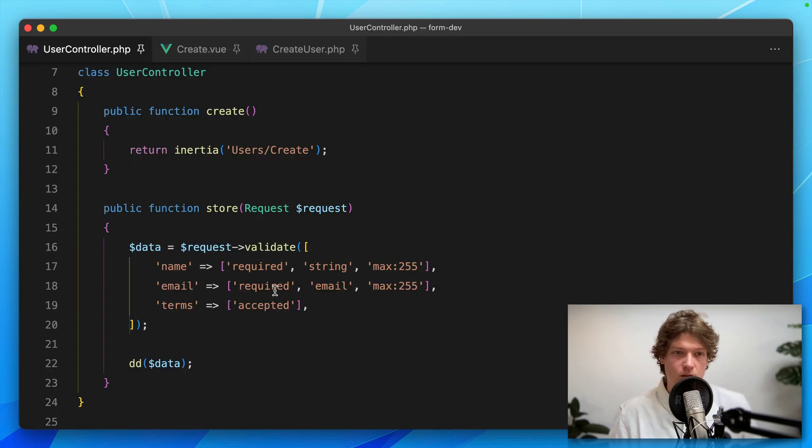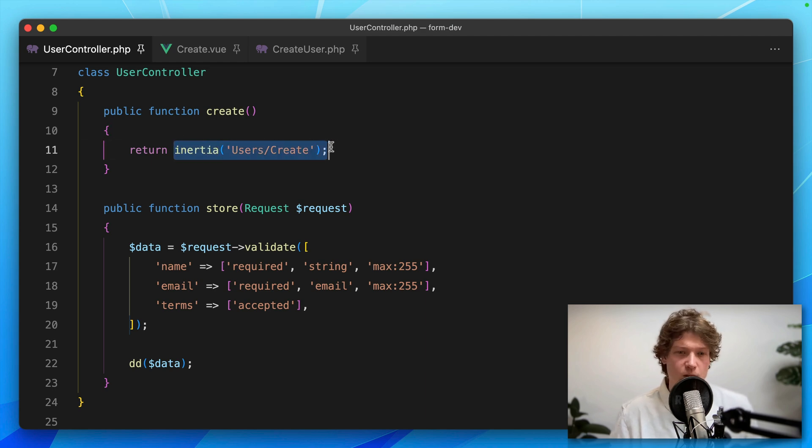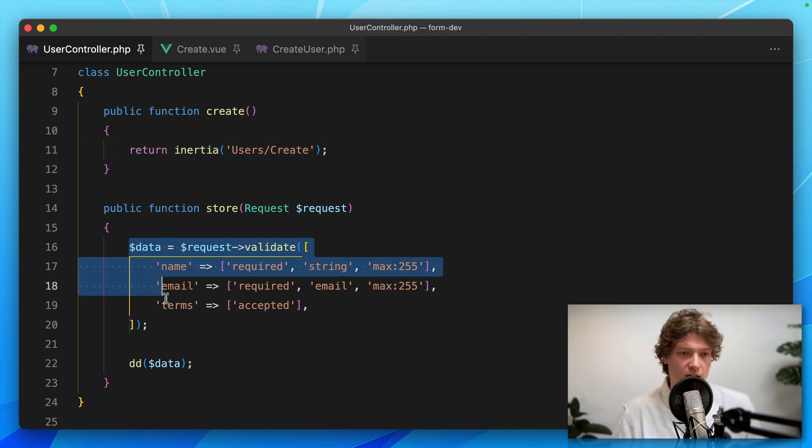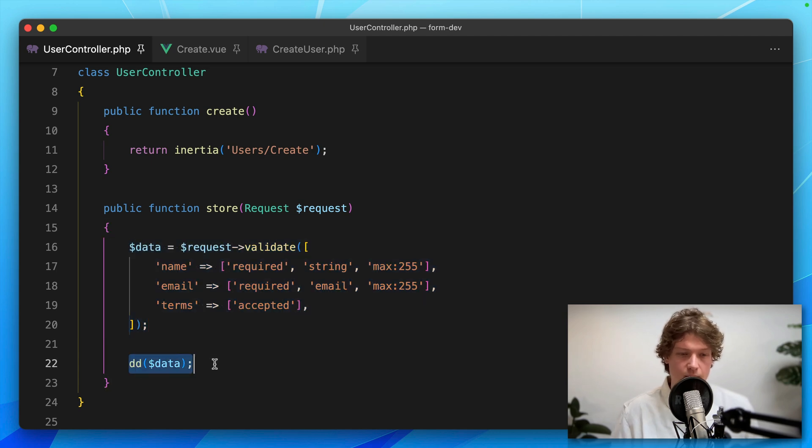Let's check out the controller. Here's the create method where I'm simply returning the Inertia page. In the store method, I'm validating the incoming data and then dumping it.